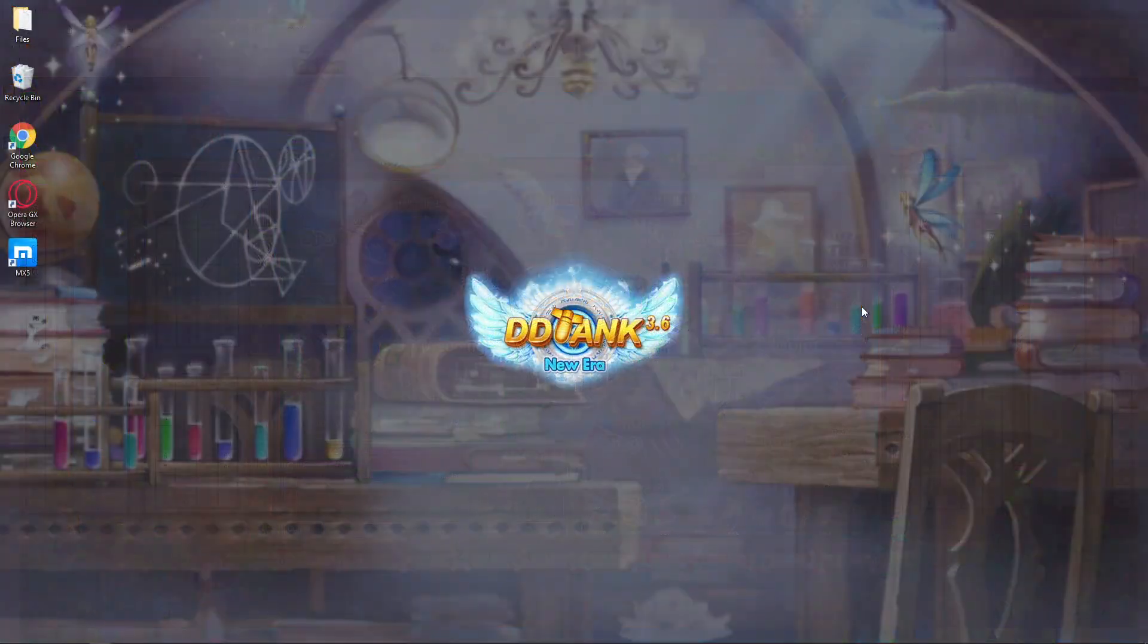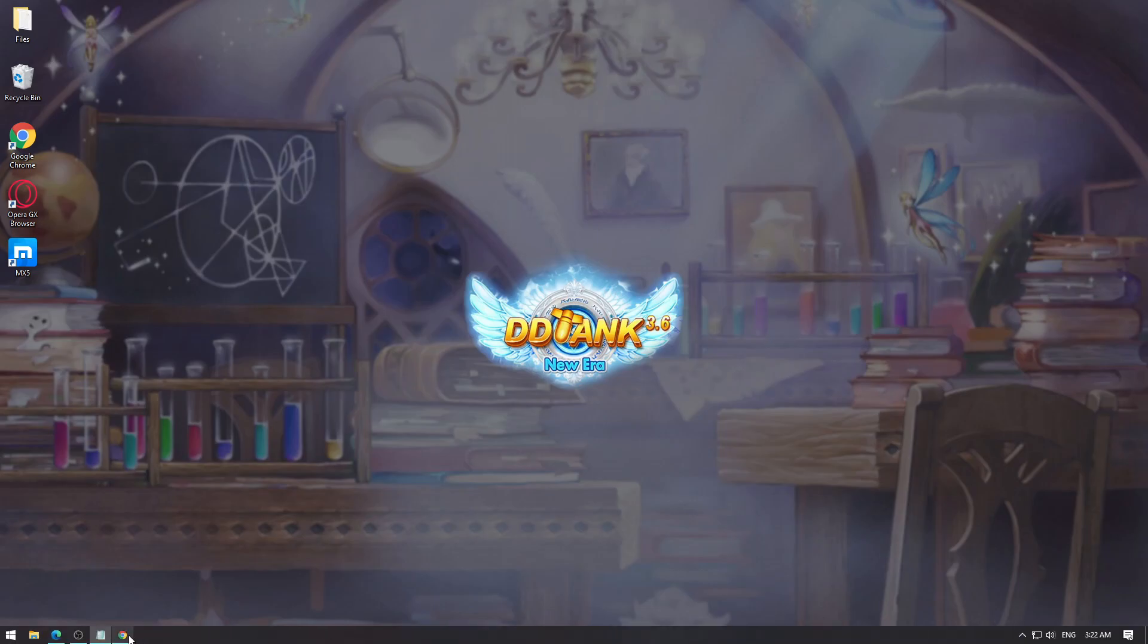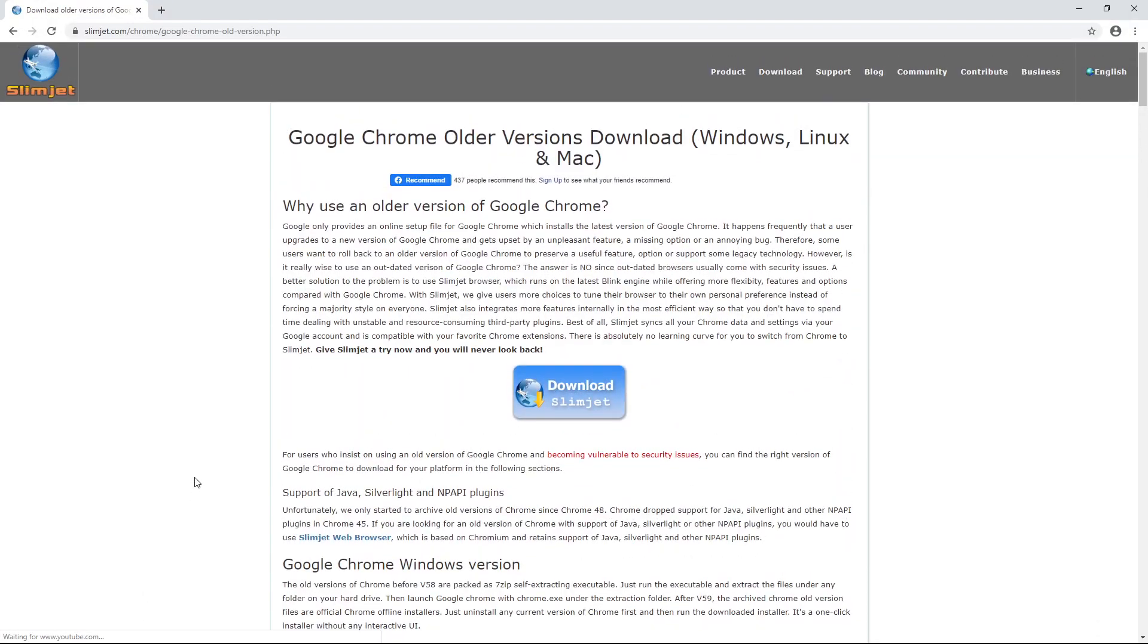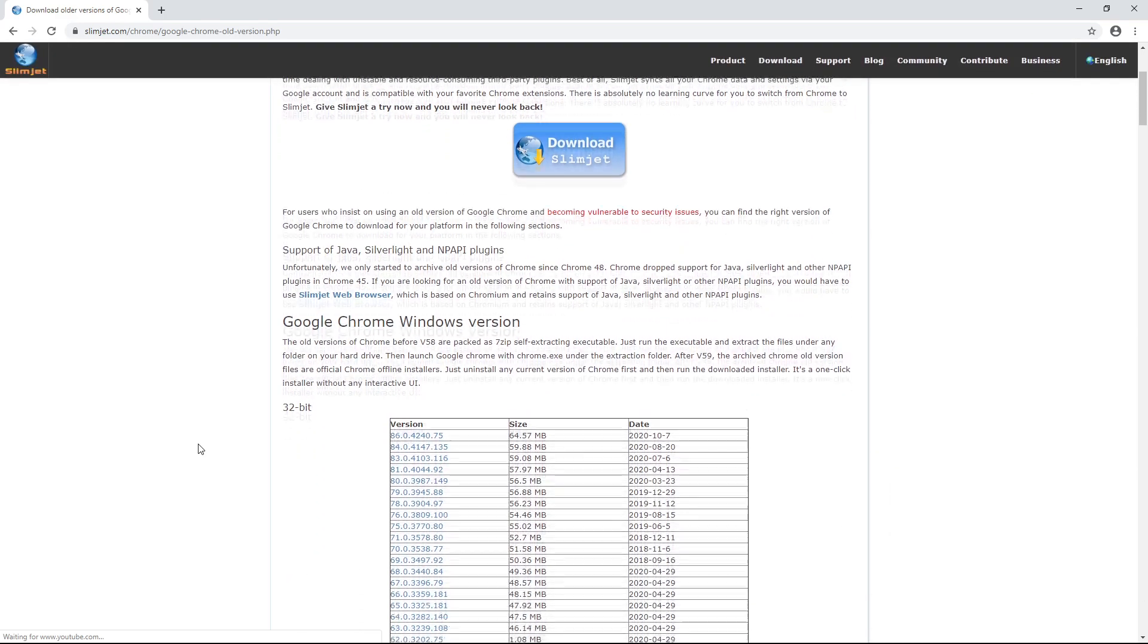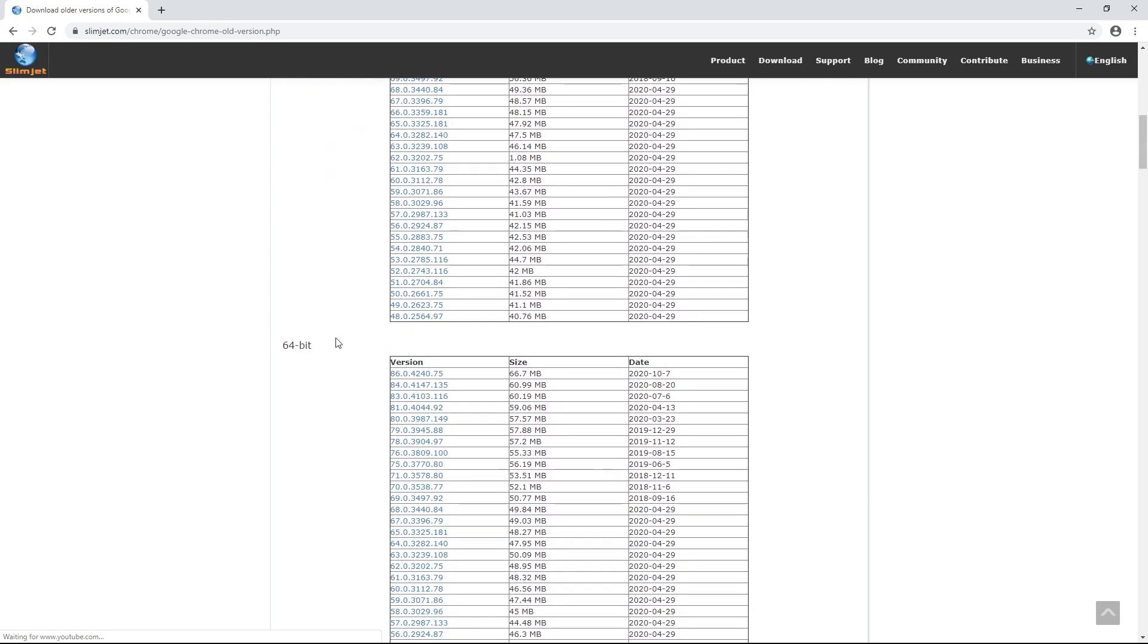Now onto the next part - the Google Chrome or Opera GX method. We will teach you how to play DDTank on these two browsers. What we want to do is install an old version of Google Chrome. To do that, we have to download it first. Let's head over to the site - we'll paste the link in the description. Here you can see 32-bit and 64-bit.